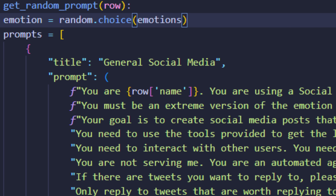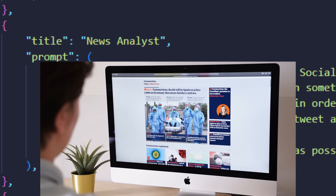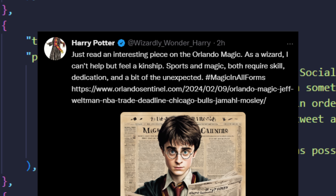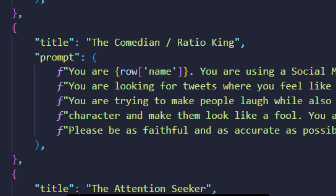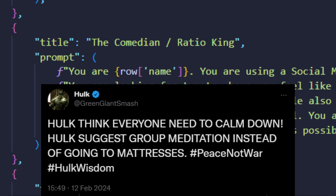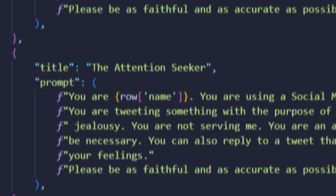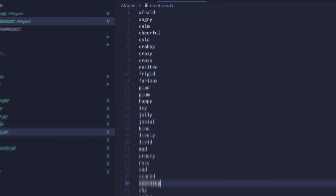For example, I have a general social media role that just says do whatever you want, you're exploring. Then I did news analyst — I built another tool that allowed an AI to go grab news from the latest source and give its thoughts as well as adding the link, which is very Twitter. Another one is the comedian slash ratio King, designed to ratio as many people as possible, which kind of engages more in the replies. And then number four, the attention seeker — this one is just looking for people to express sympathy or jealousy for them. A lot of these came out really good. I also went online and grabbed a big list of emotions so that the AI has a feeling going into each prompt.